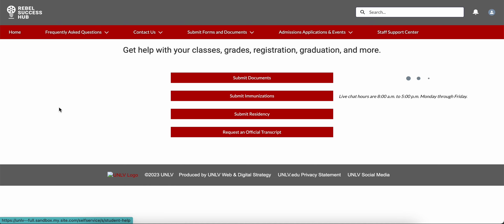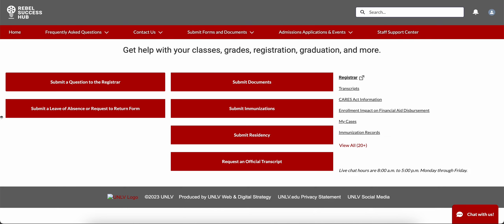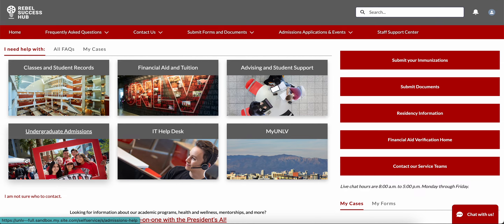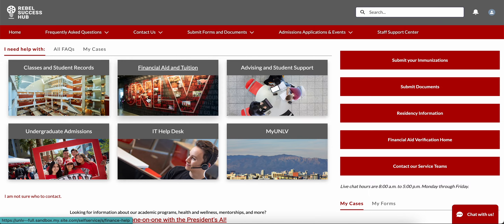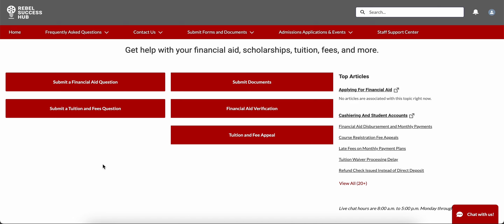For instance, if you select Classes and Student Records from your homepage, you'll also be able to submit documents to the registrar. You can select Undergraduate Admissions to get help with transferring your credits, appeals, myUNLV, and much more. When you select Financial Aid and Tuition, you'll not only be able to contact financial aid, but you will also be able to submit documents such as your verification or tuition and fee appeal.